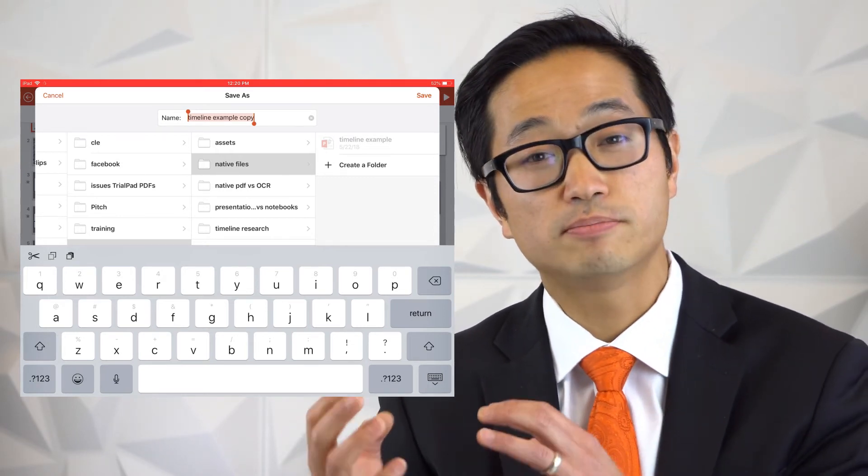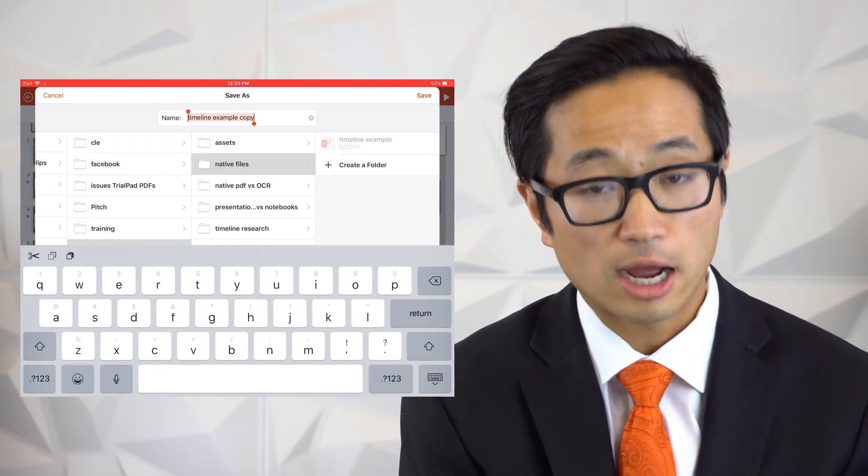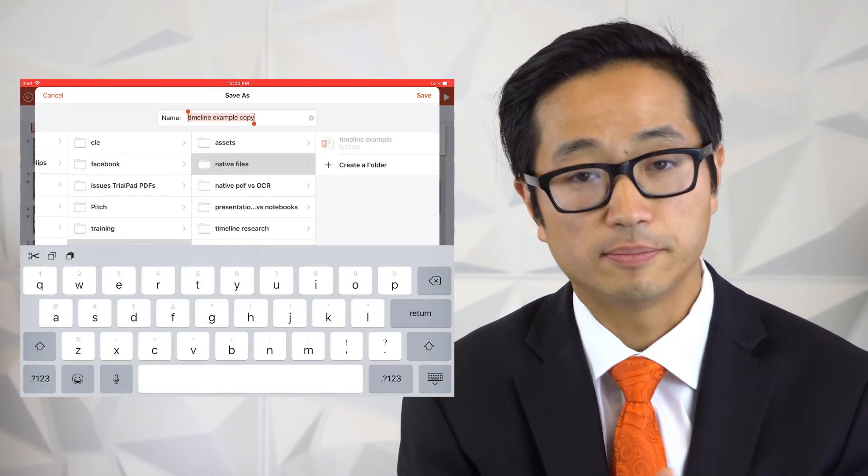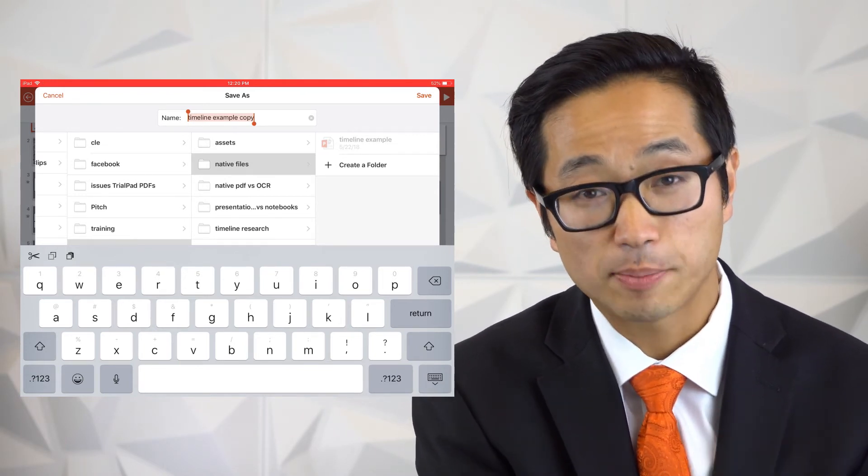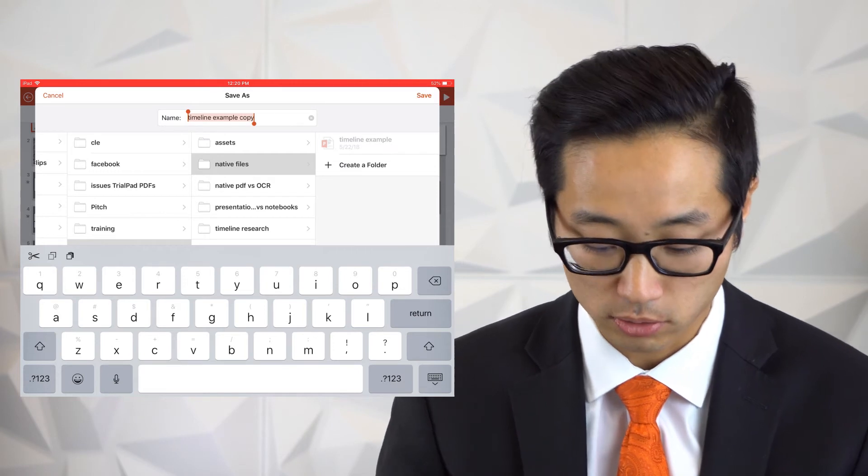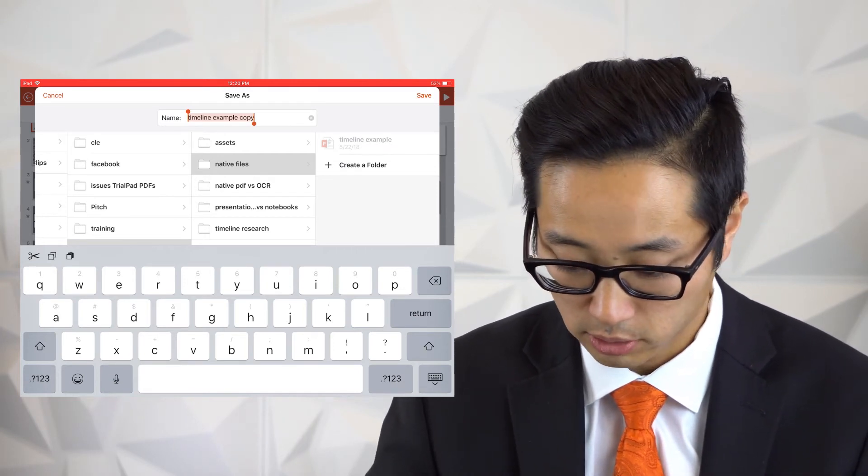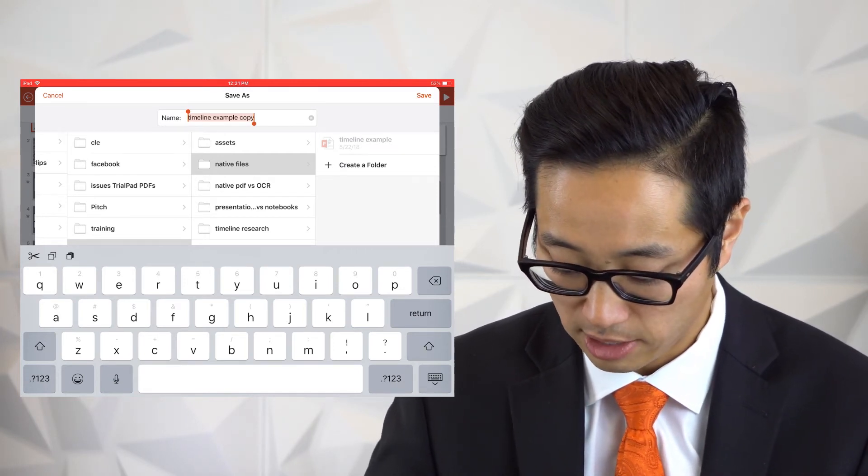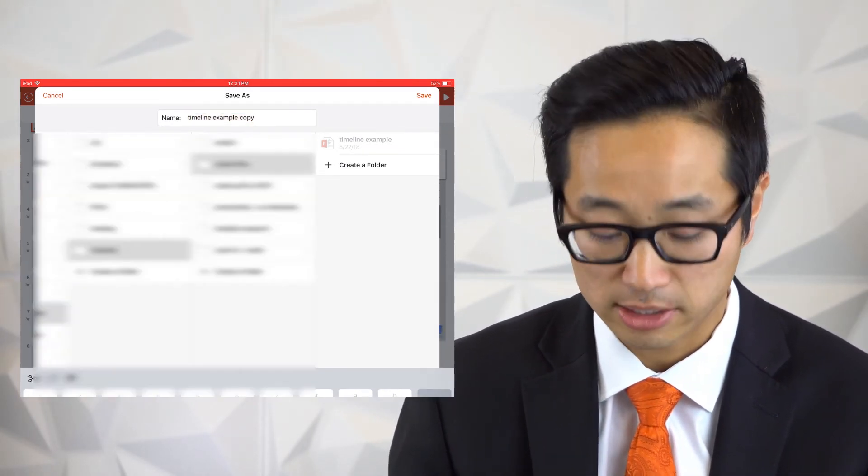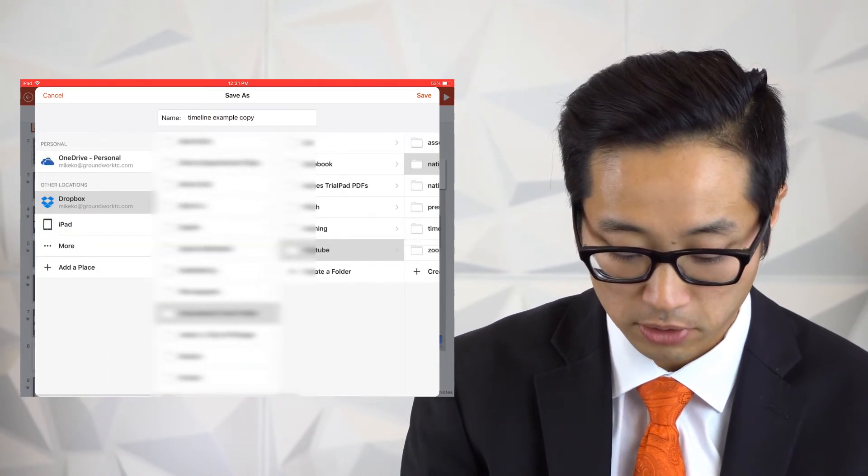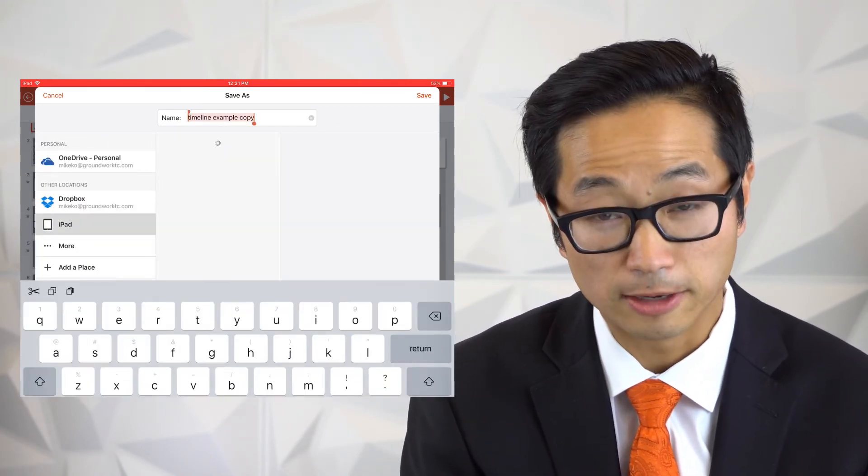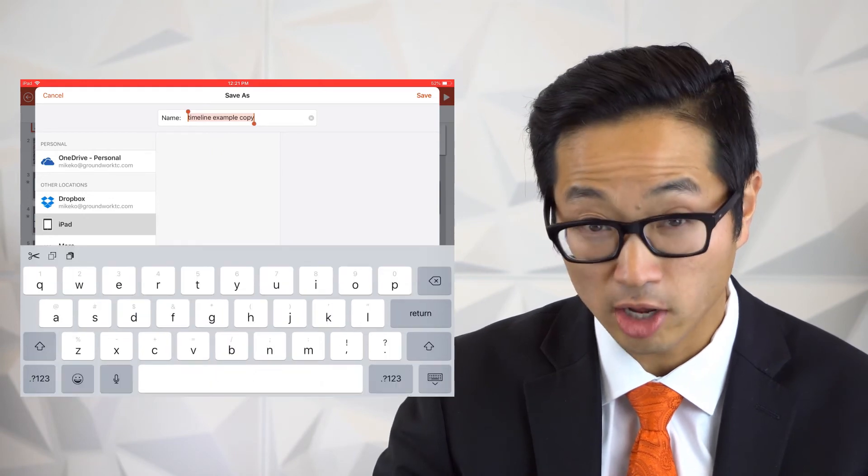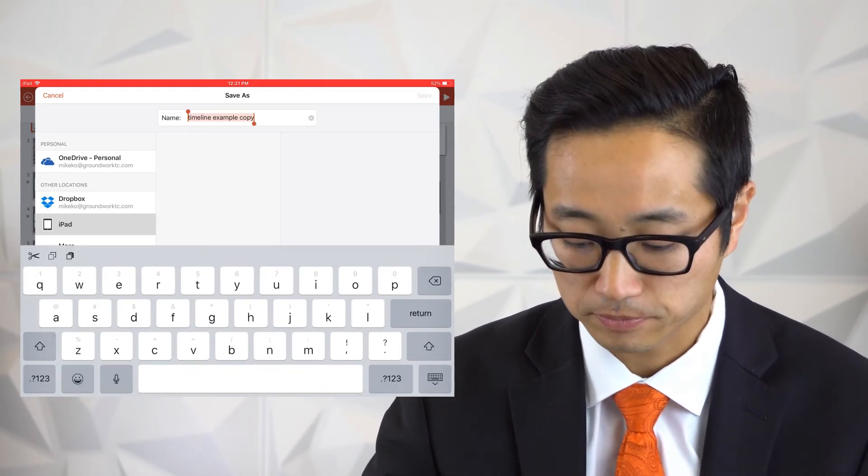Because right now, remember, it's being pulled from your Dropbox folder. You need to make a copy from the Dropbox folder to the local device. And so we're going to do that. We'll save the name there. The name's fine. Let's minimize the keyboard and scroll back over and go to the iPad. And then you'll save it there. And in the upper right-hand corner, you'll hit save.